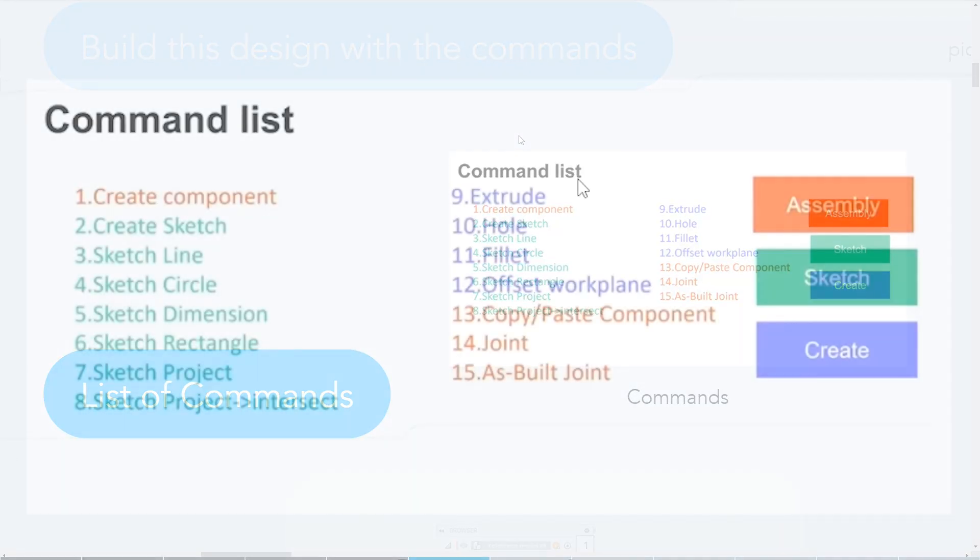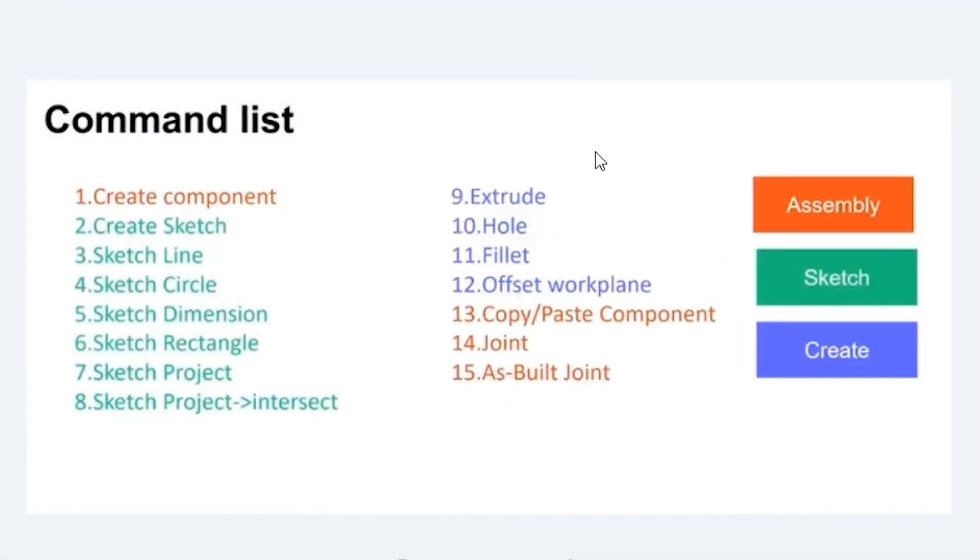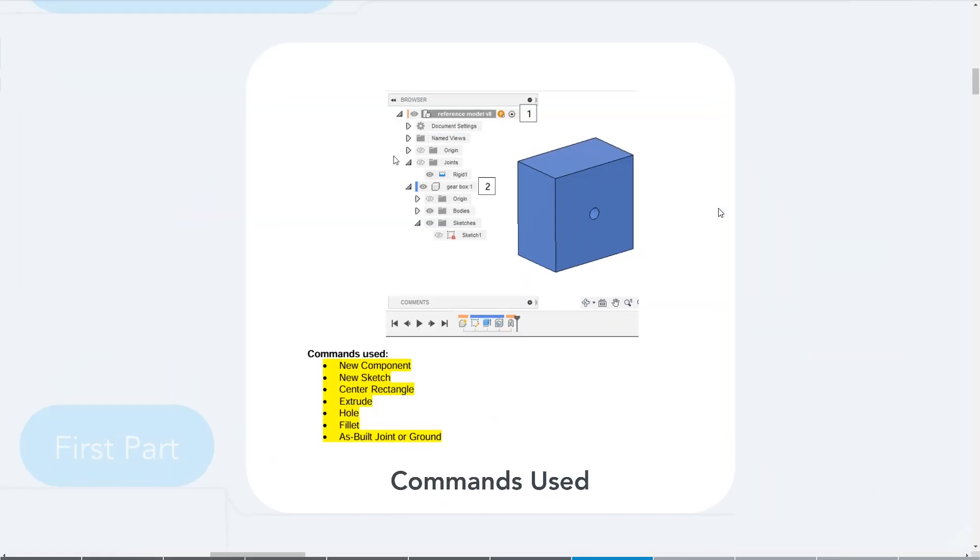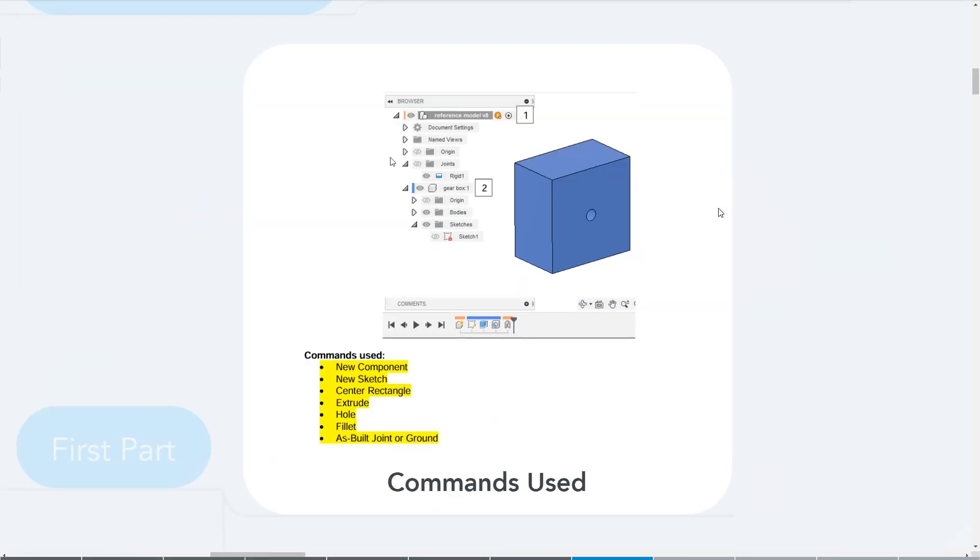So this list of commands, they've broken them out by kind of assembly, sketch, and create. The features in purple here, the sketch tools in green, and then this orange color is assembly. For the first part, we want to build this simple block and we're going to use all of these different commands to get started.